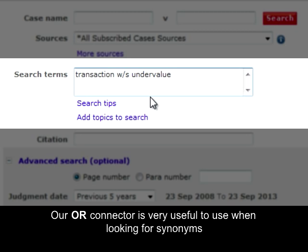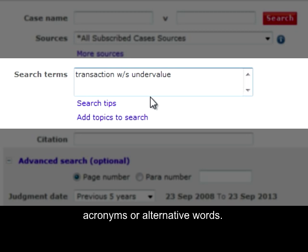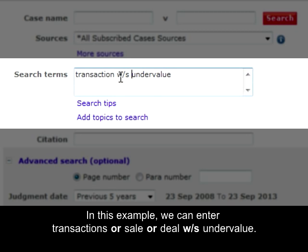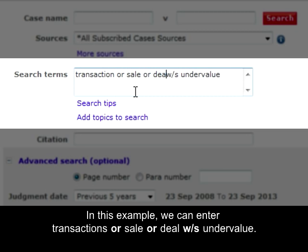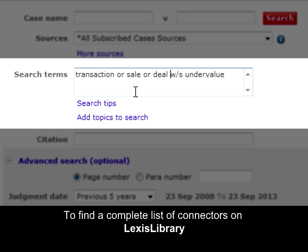The OR connector is very useful to use when looking for synonyms, acronyms, or alternative words. In this example, we can enter 'transactions' OR 'sale' OR 'deal' within the same sentence as 'undervalue'.